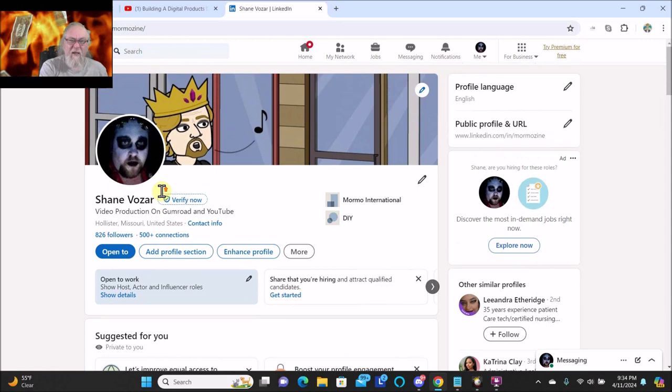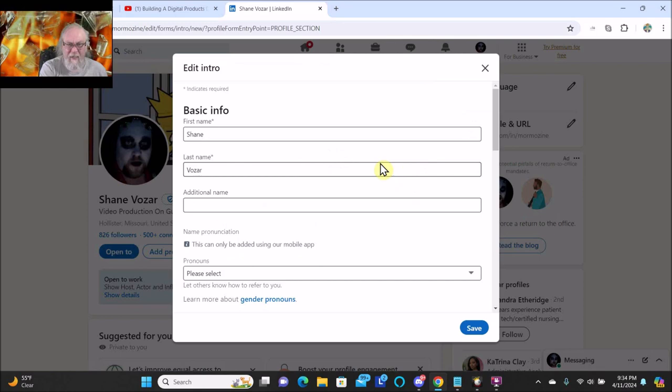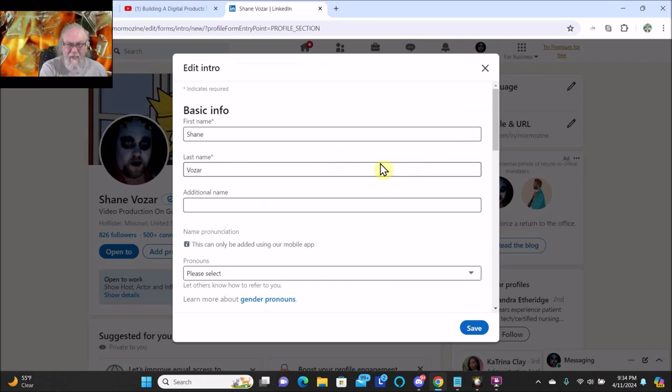Okay, so I'm going to change something about my LinkedIn profile that I think is going to help me on LinkedIn. So my headline is going to be mentally challenged filmmaker, anything helps.